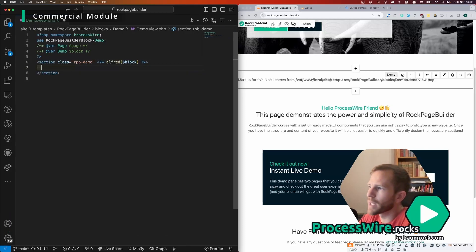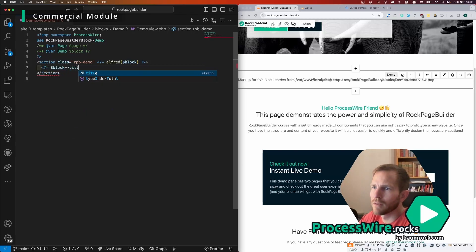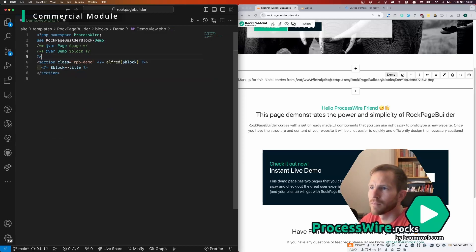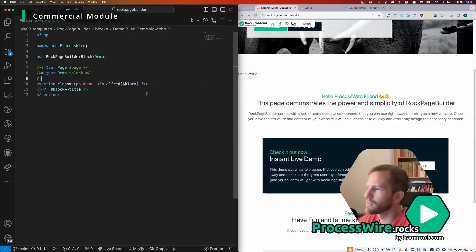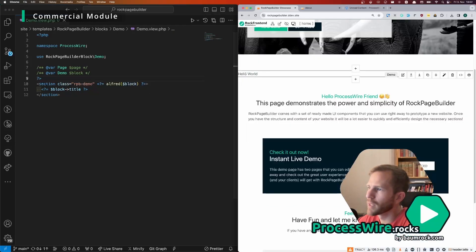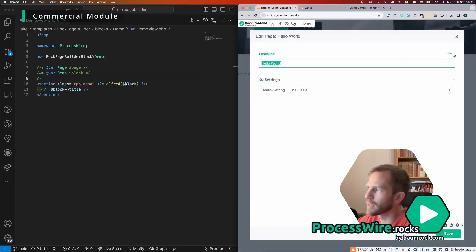And as it states here markup for this block comes from this file, so we can edit this markup quickly. So for example we can display the block title here, save it, then we get hello world which is actually the content of this field because this is the title field as you can see here.